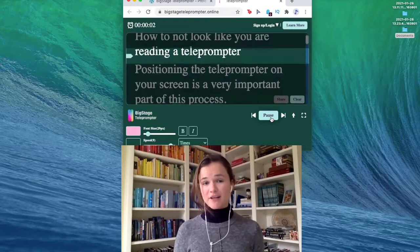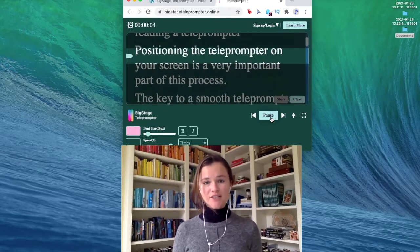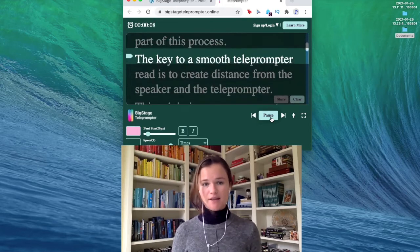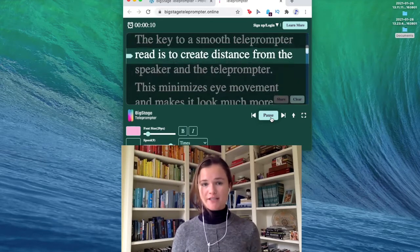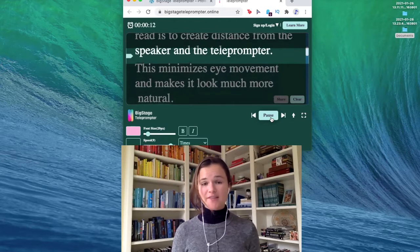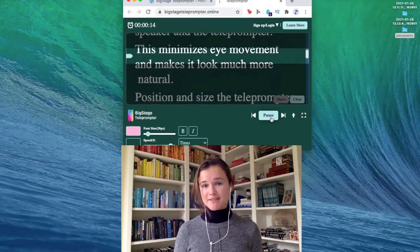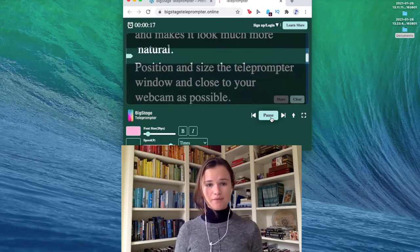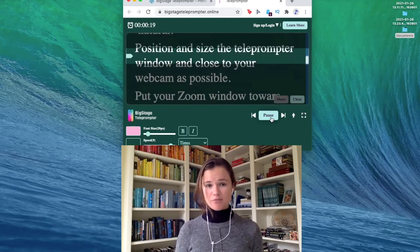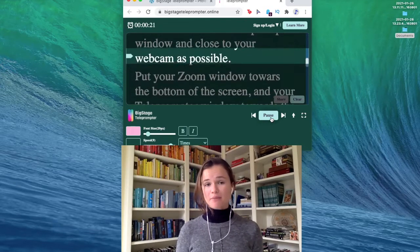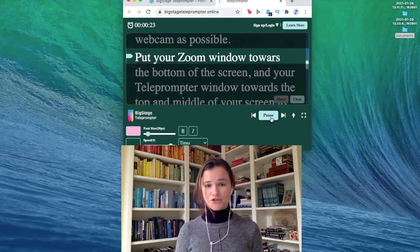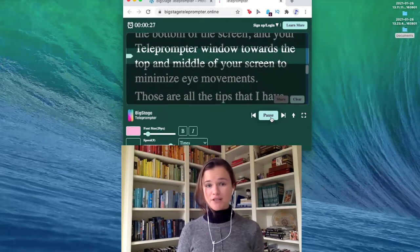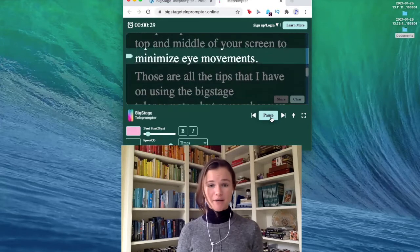How to not look like you're reading a teleprompter: positioning the teleprompter on your screen is a very important part of this process. The key to a smooth teleprompter read is to create distance between the speaker and the teleprompter — this minimizes eye movement and makes it look much more natural. Position and size the teleprompter window as close to your webcam as possible. Put your Zoom window towards the bottom of the screen and your teleprompter window towards the top and middle of your screen to minimize eye movements.